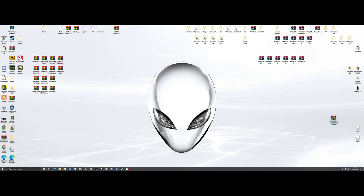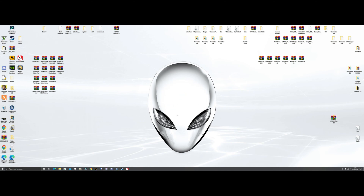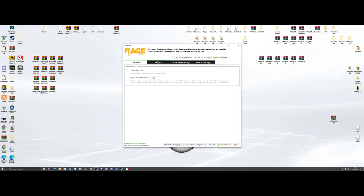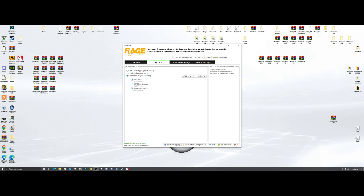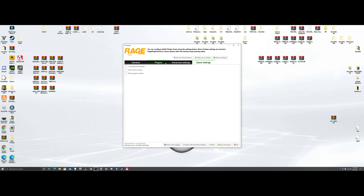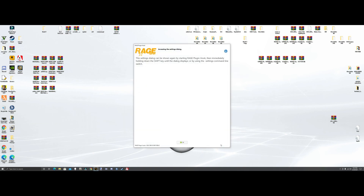Now we're going to fire up RagePluginHook. It's going to be the R button — the star icon. It'll bring up the settings. Where it says plugin timeout, change that from 10,000 to 60,000. Under plugins, hit 'load these plugins on startup' — you want LSPD First Response checked. Nothing else should be checked. Then hit save and launch and I'll see you inside the game.